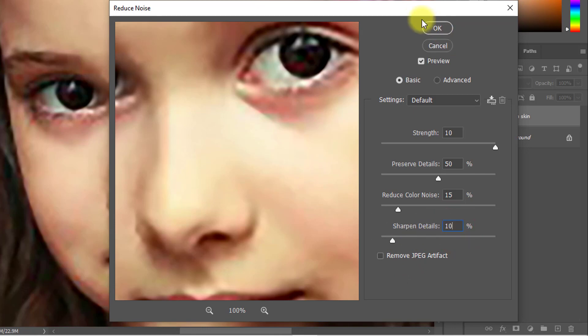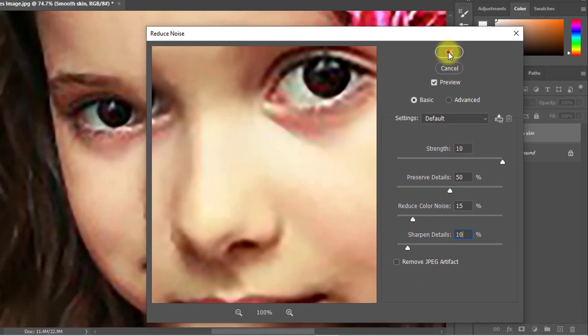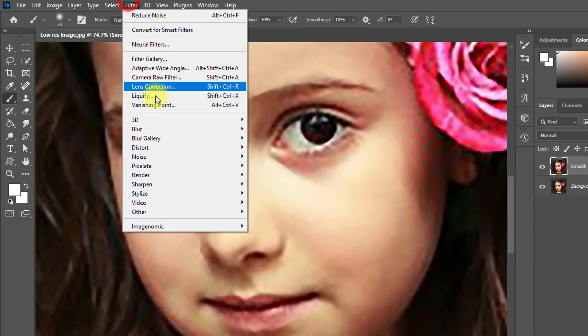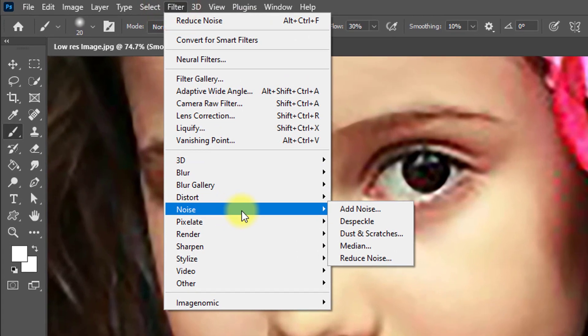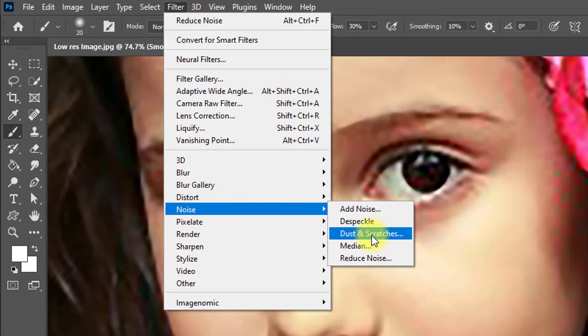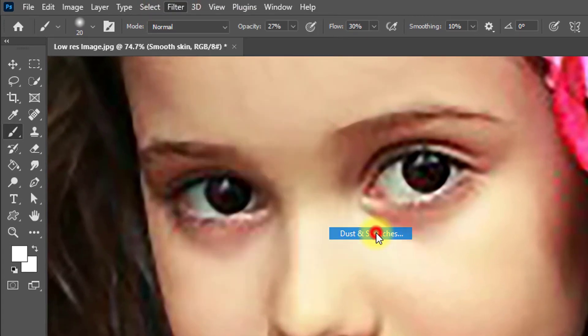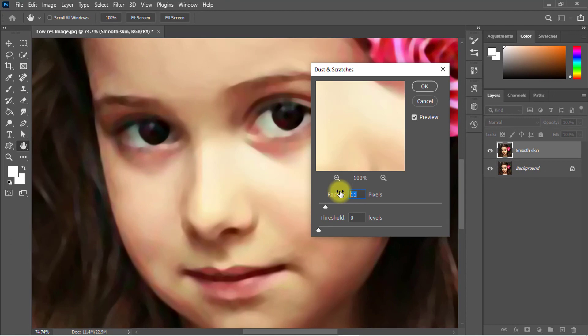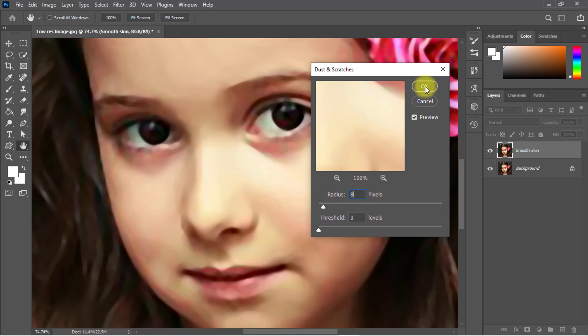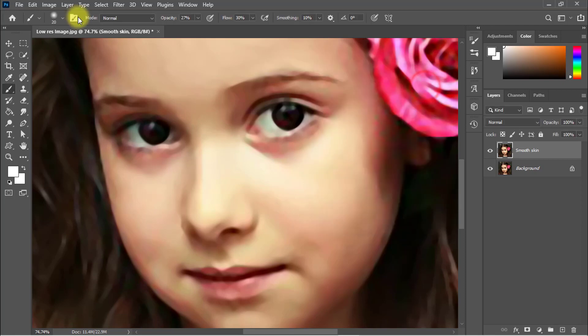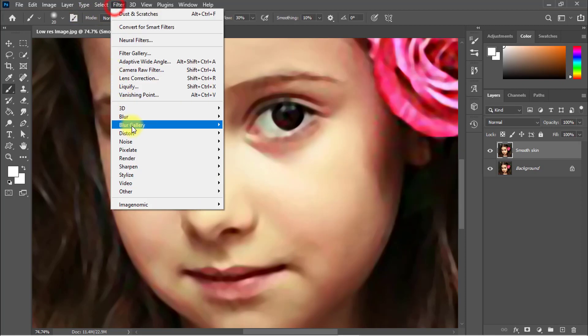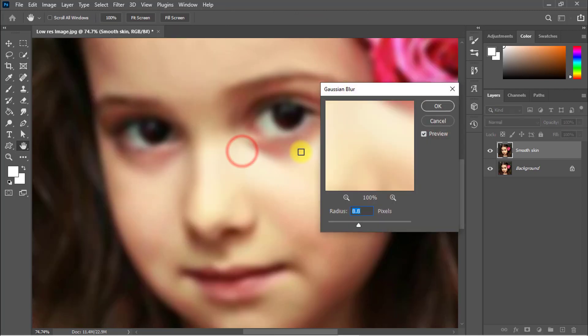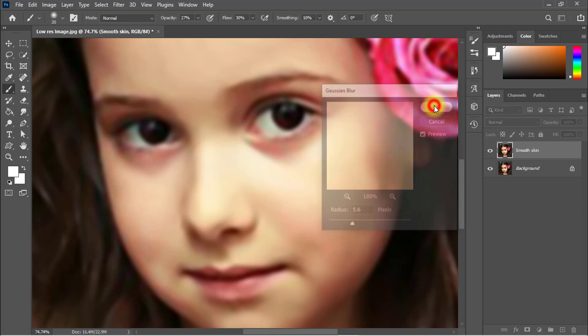Then click OK. And again go to Filter, then Noise, then Dust and Scratches, radius 10 pixels or 8 pixels, then click OK. And again go to Filter, then Blur, then Gaussian Blur, then click OK.